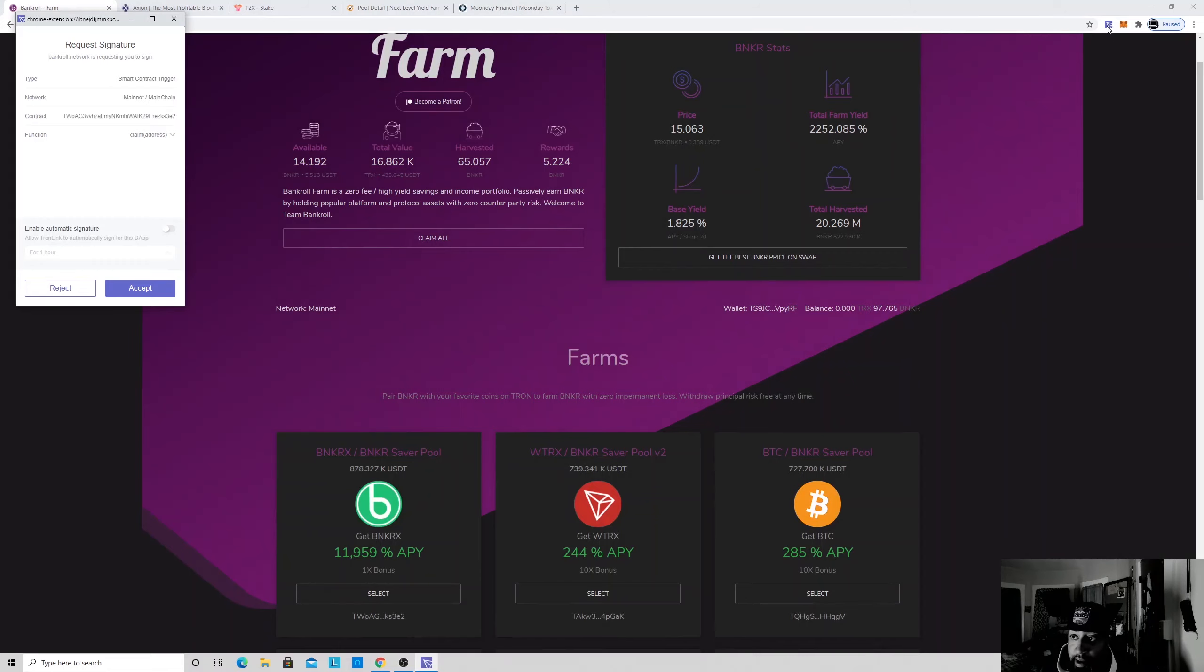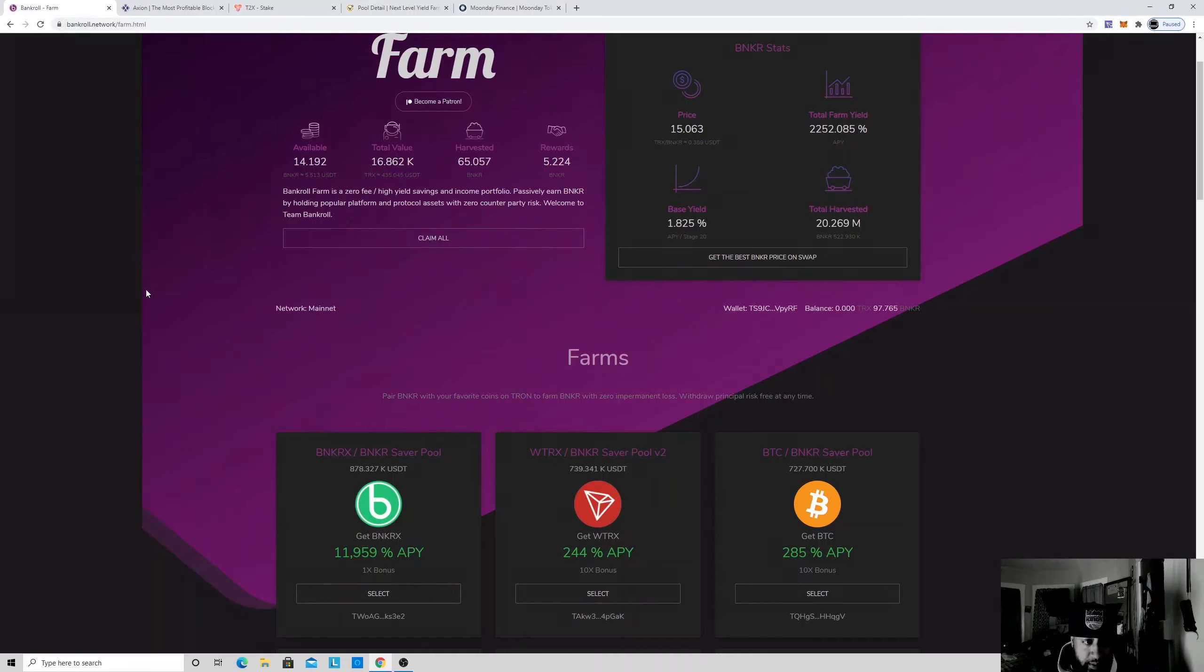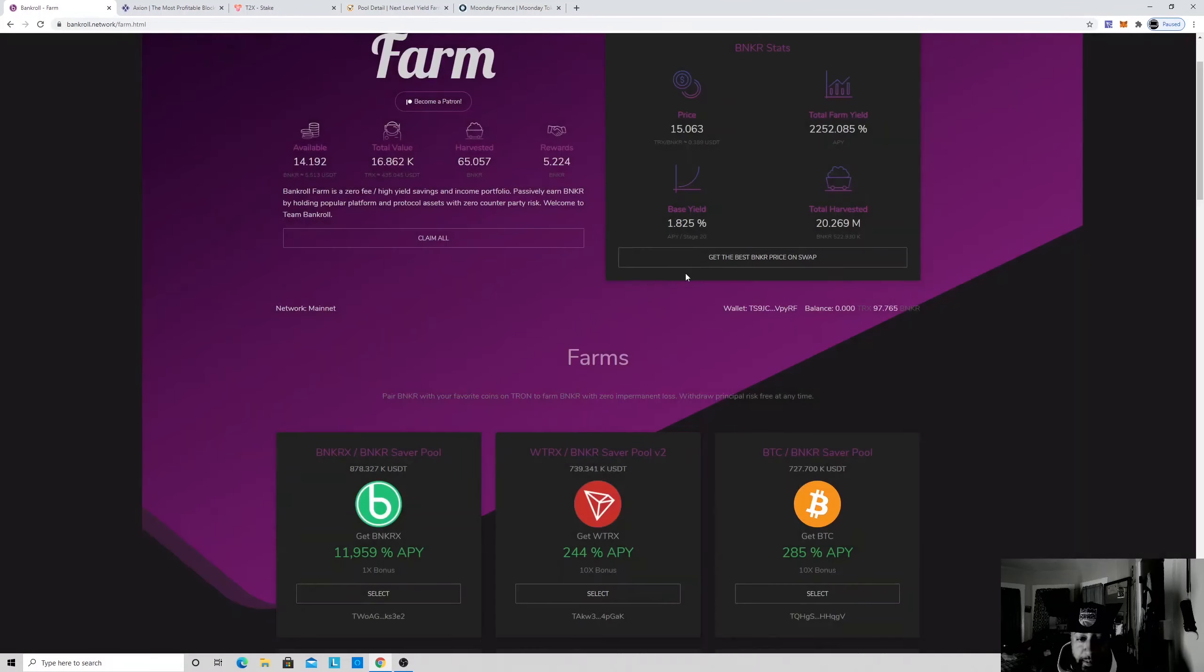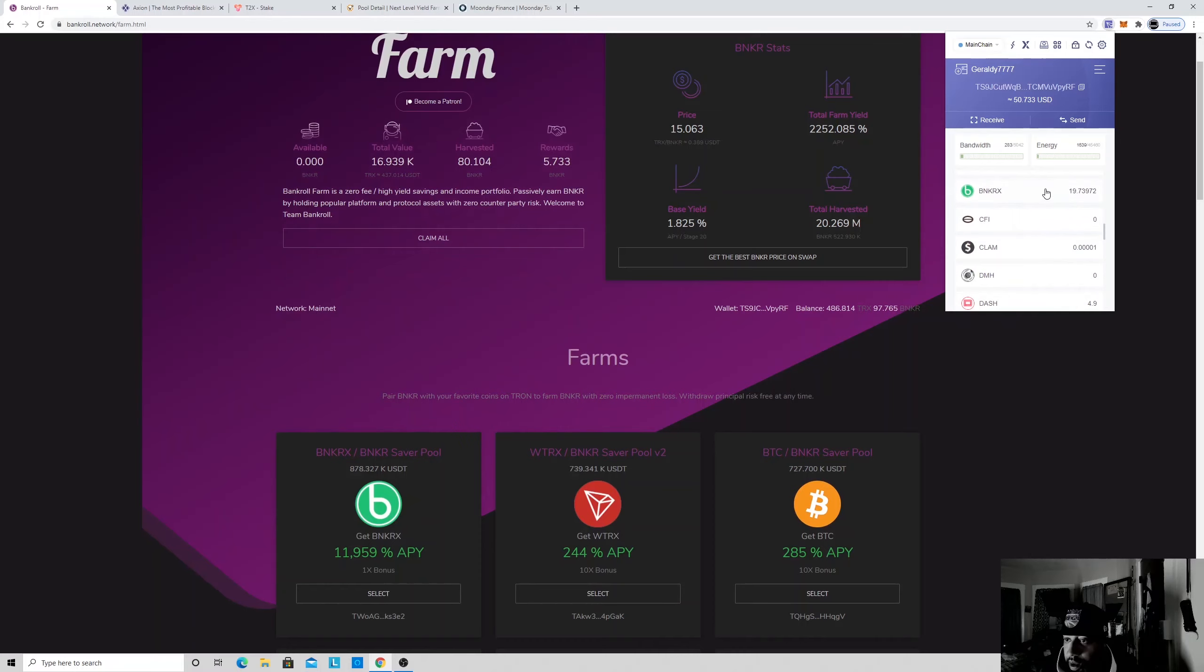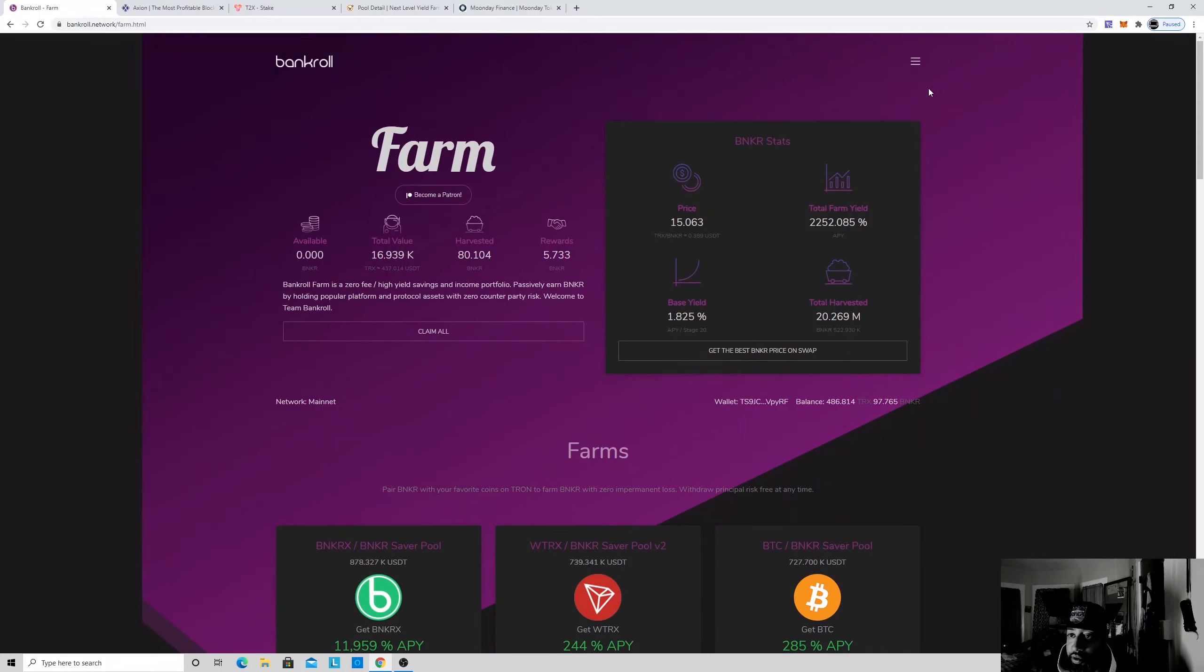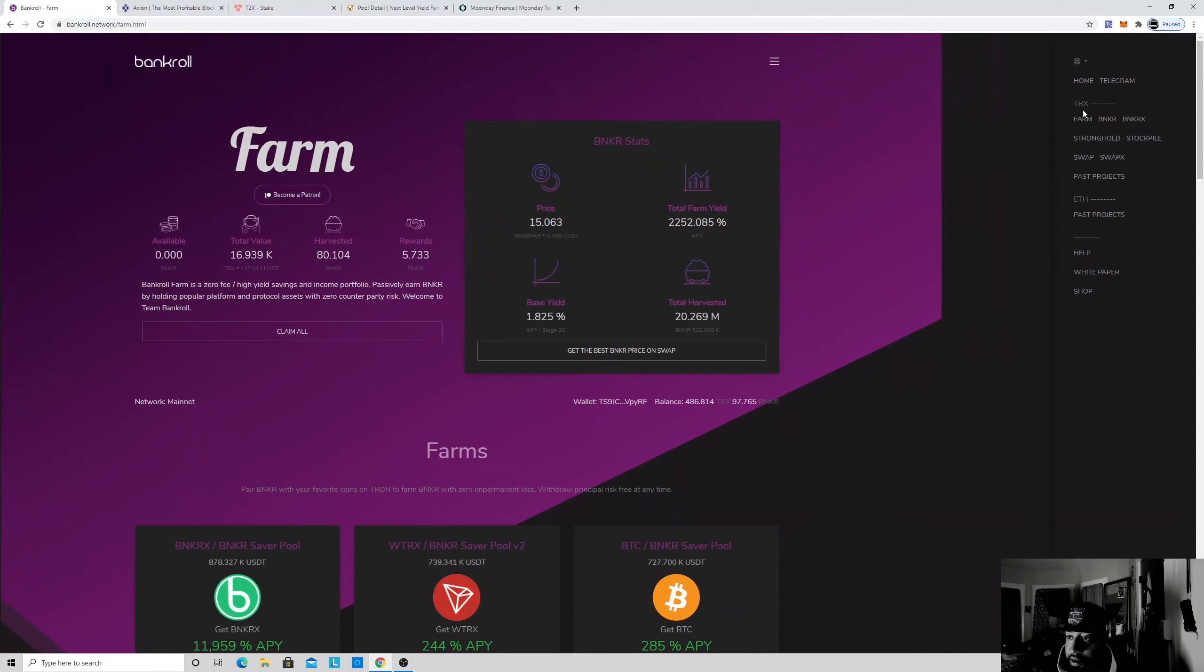So what we're going to do is we're going to try to claim that. Your wallet's automatically going to see that you're trying to interact with it. We accept it, we just wait. See if it's in our wallet yet. Yep, it's in our wallet. So what I'm going to do is I'm just going to go to the swap, just to swap it out for Tron.